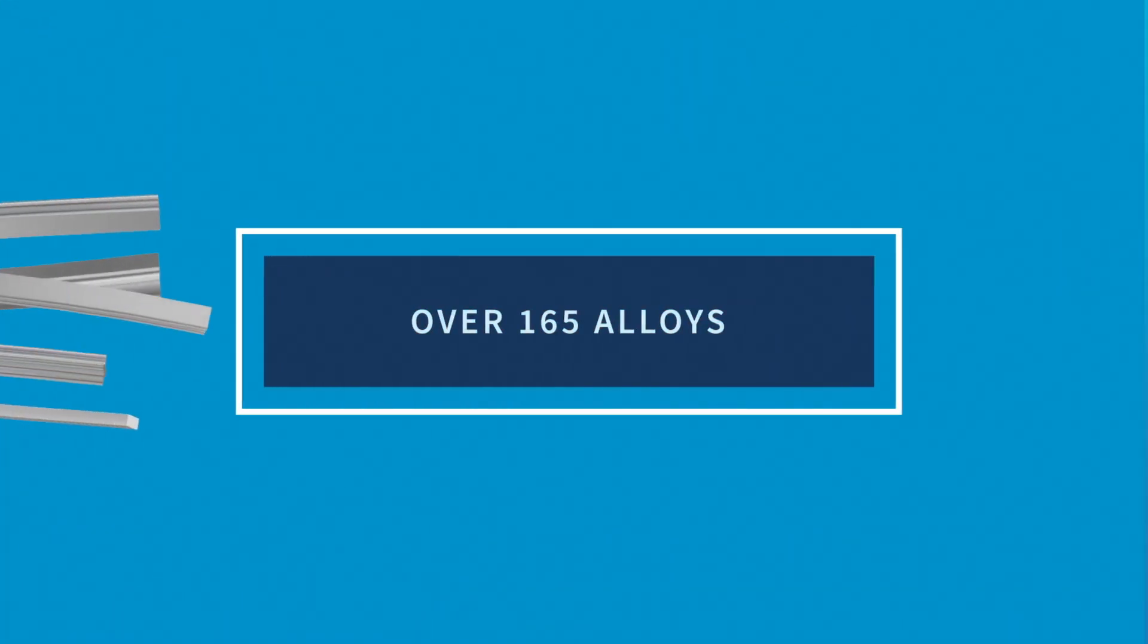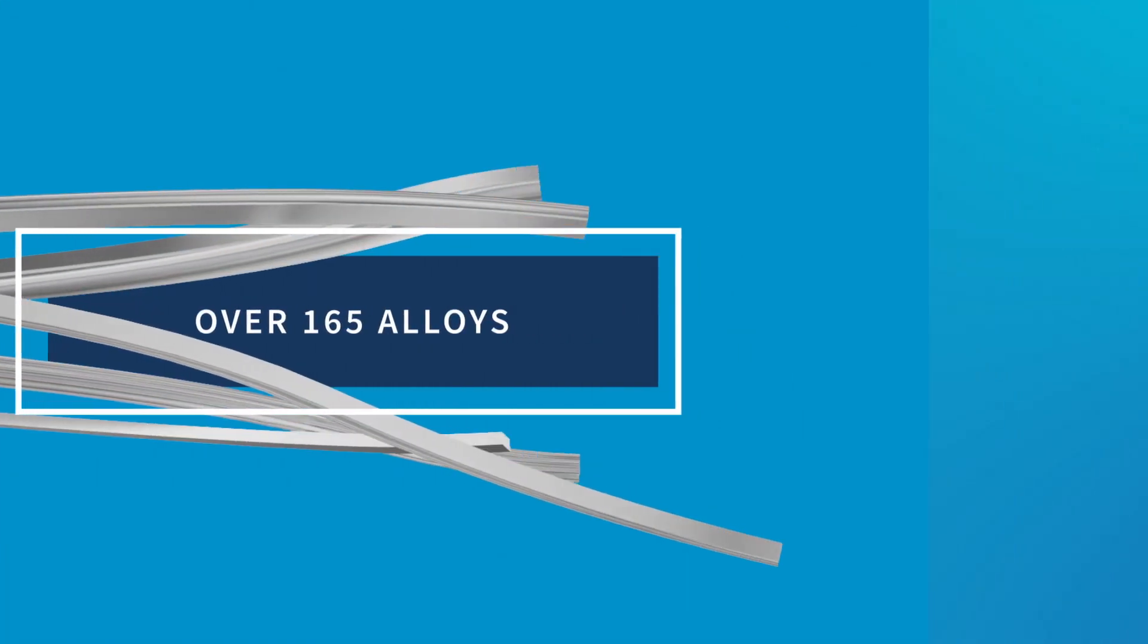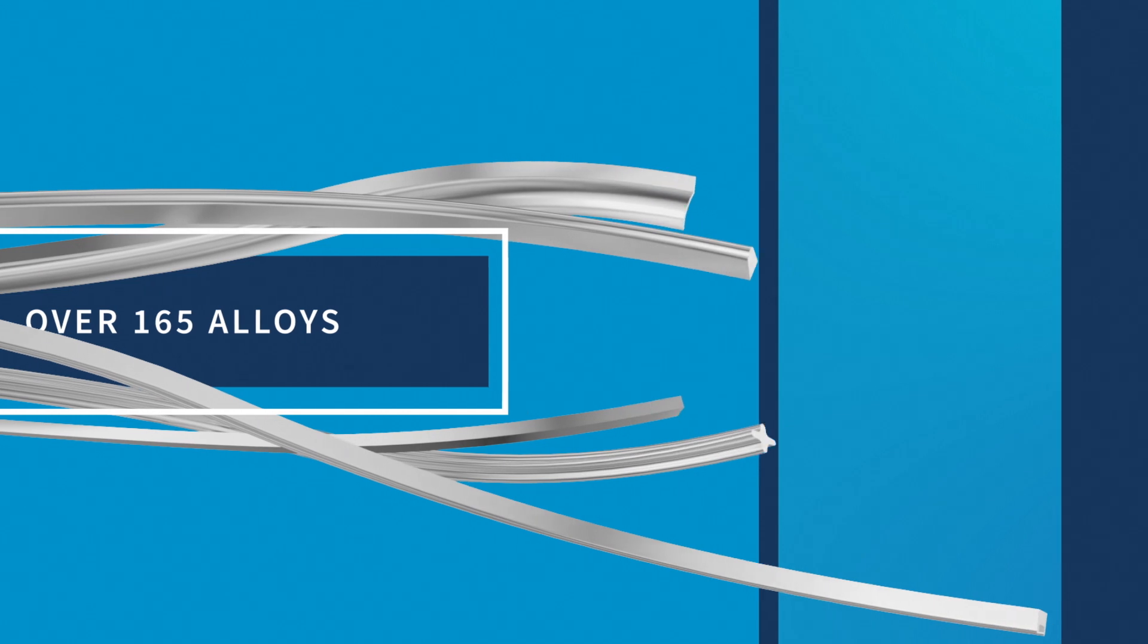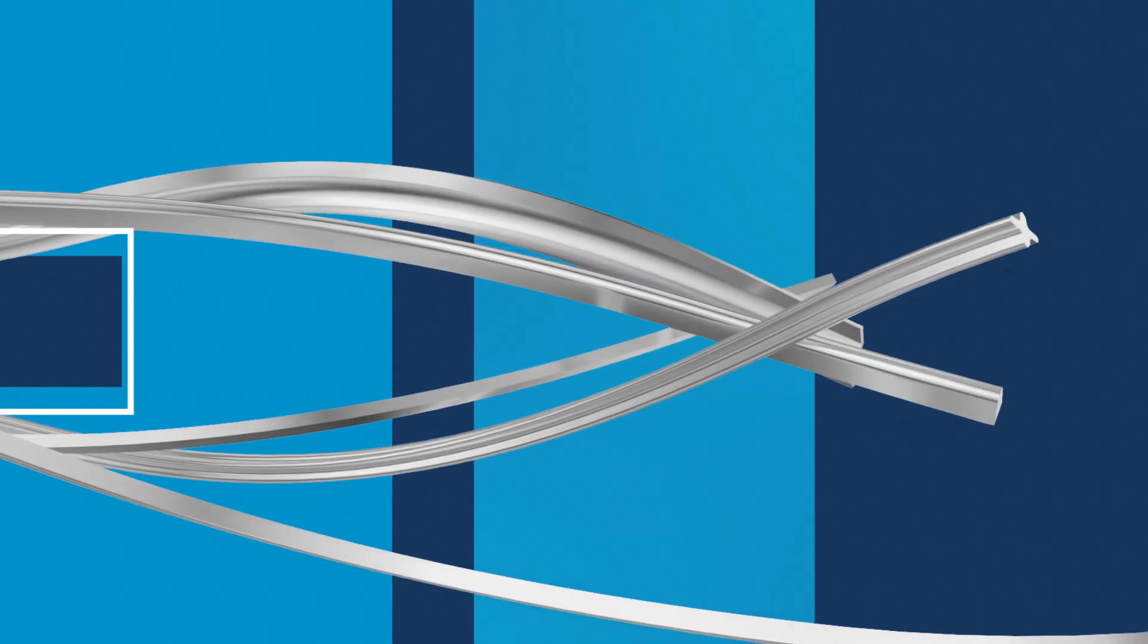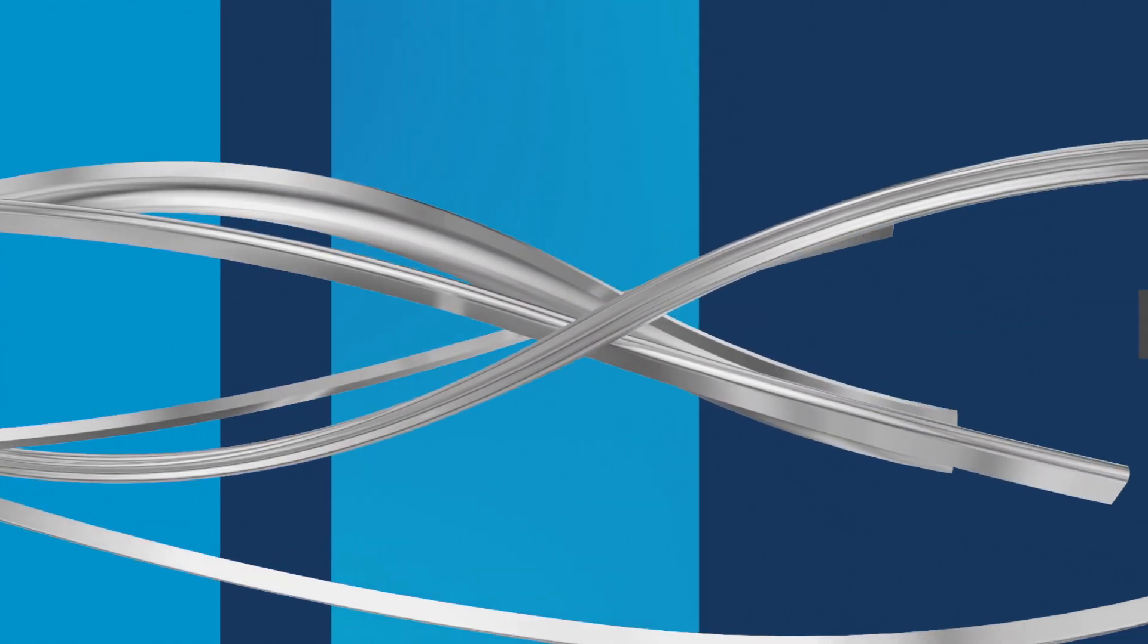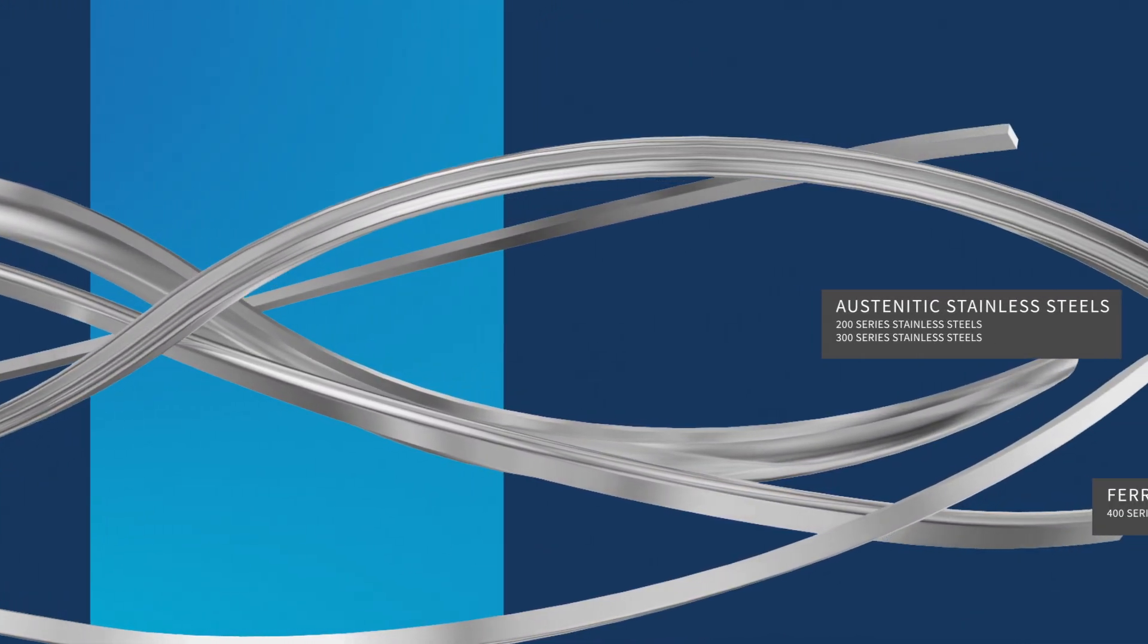With access to over 165 alloys, Ulbricht engineers are able to assist in identifying the proper materials needed to maximize the performance of your product.